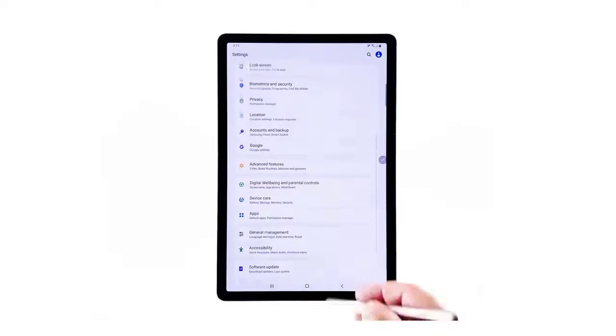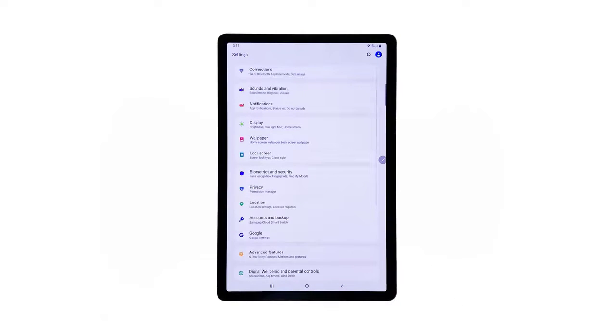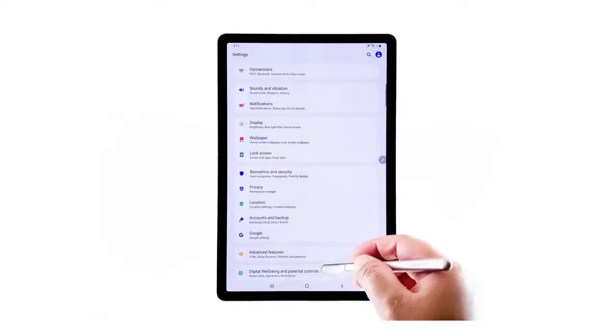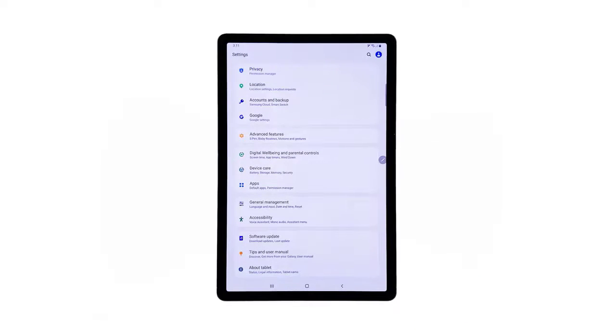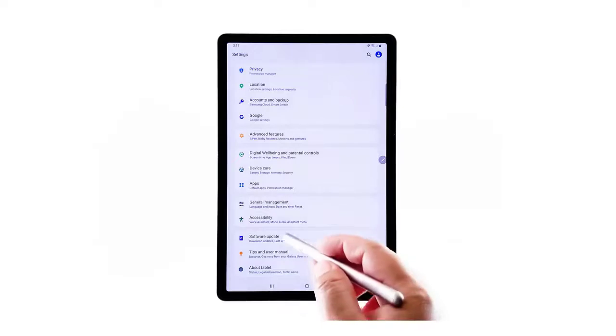On the next screen, you will see the main Settings menu of your Galaxy Tab. System Settings, Basic Functions and Advanced Features are all listed in here. To continue with this demo, tap General Management.